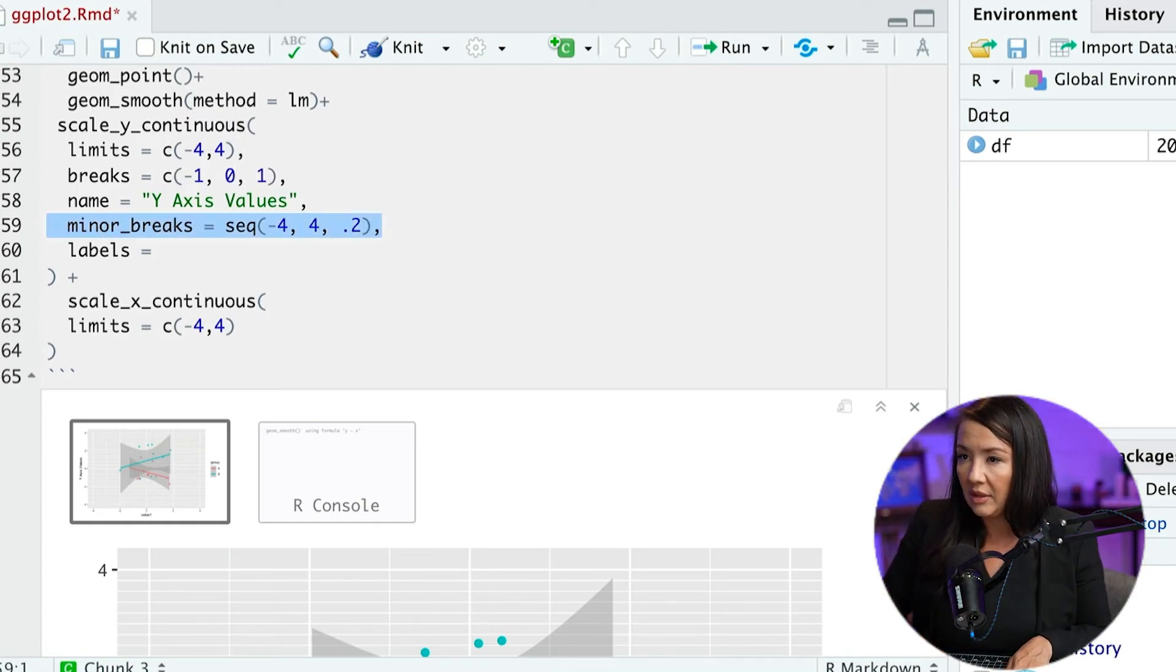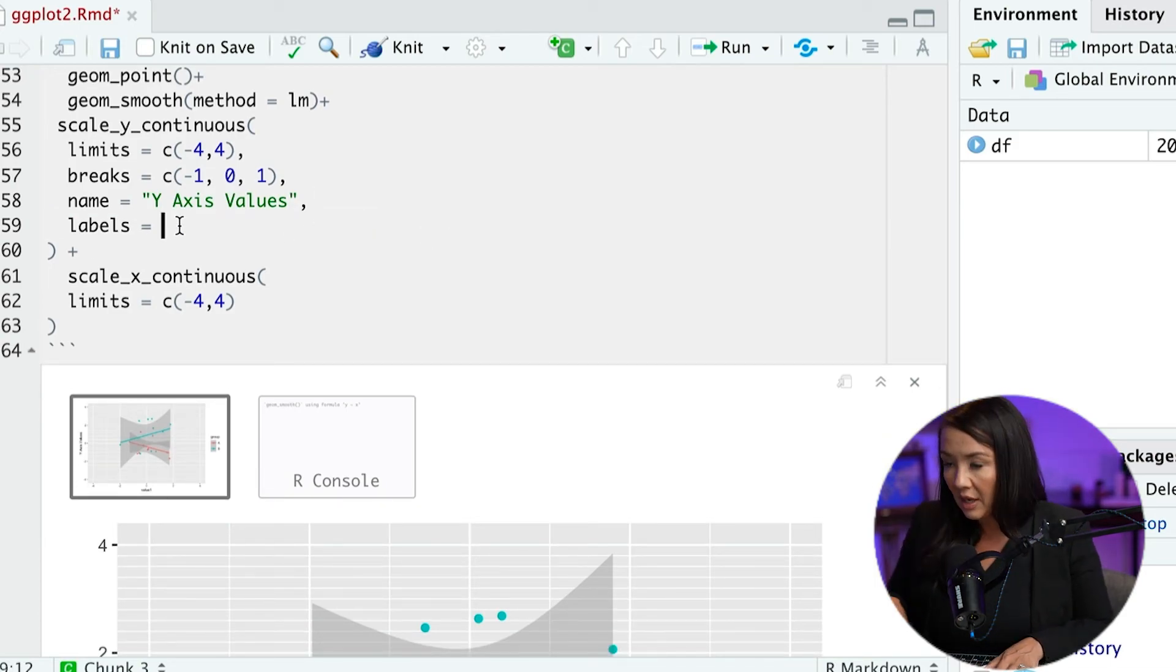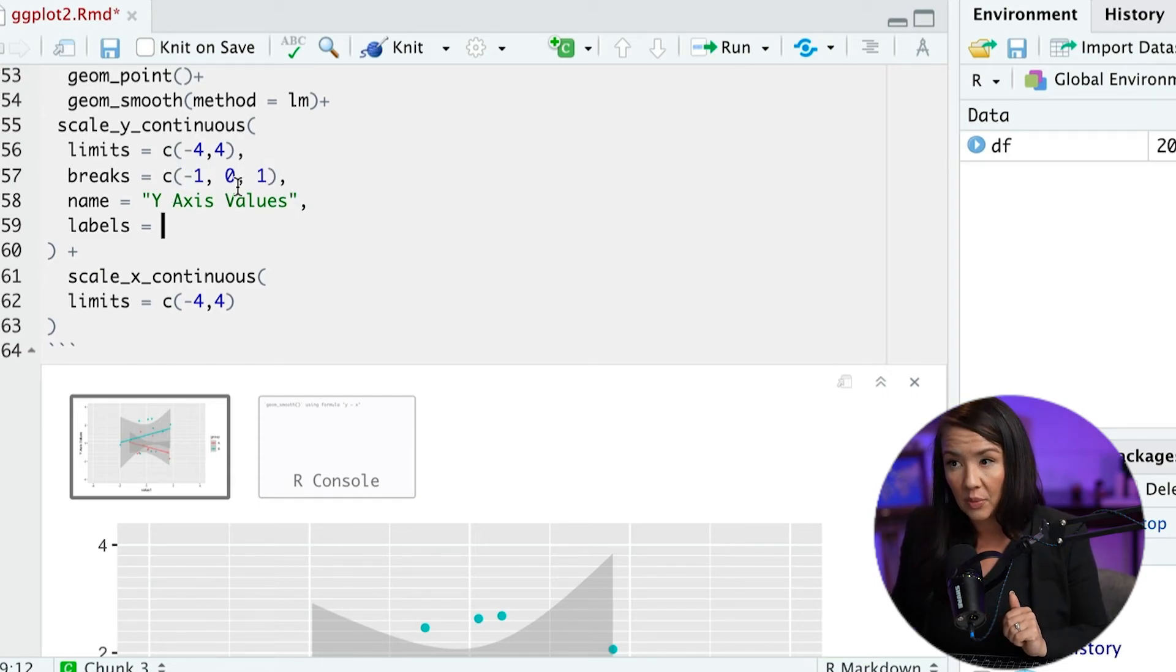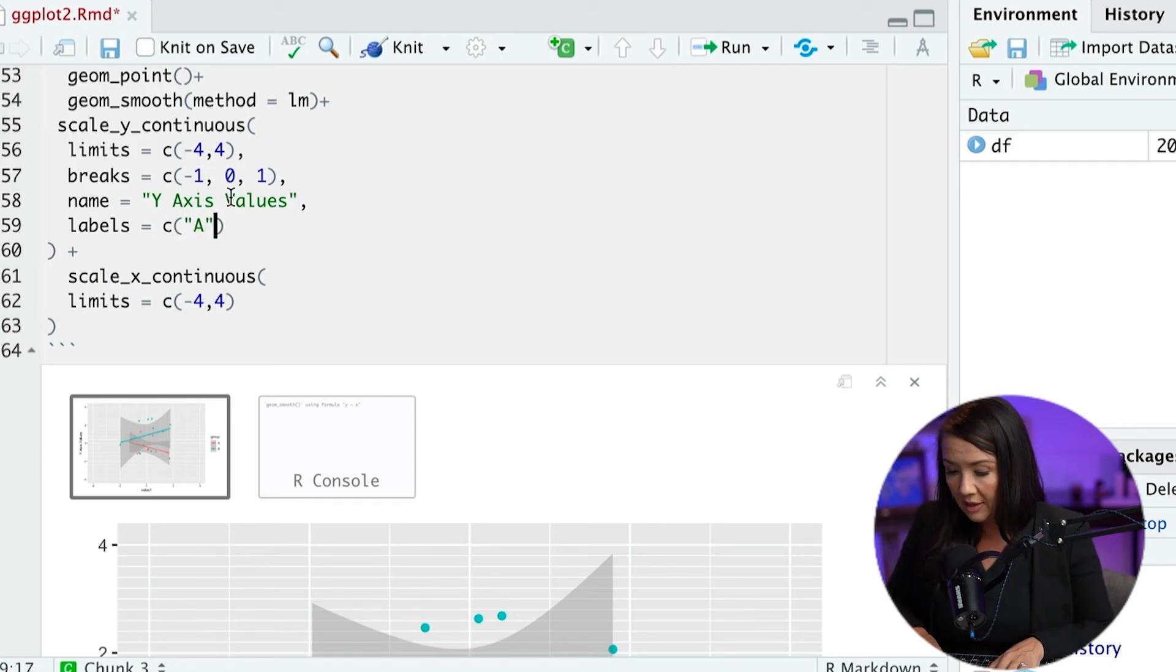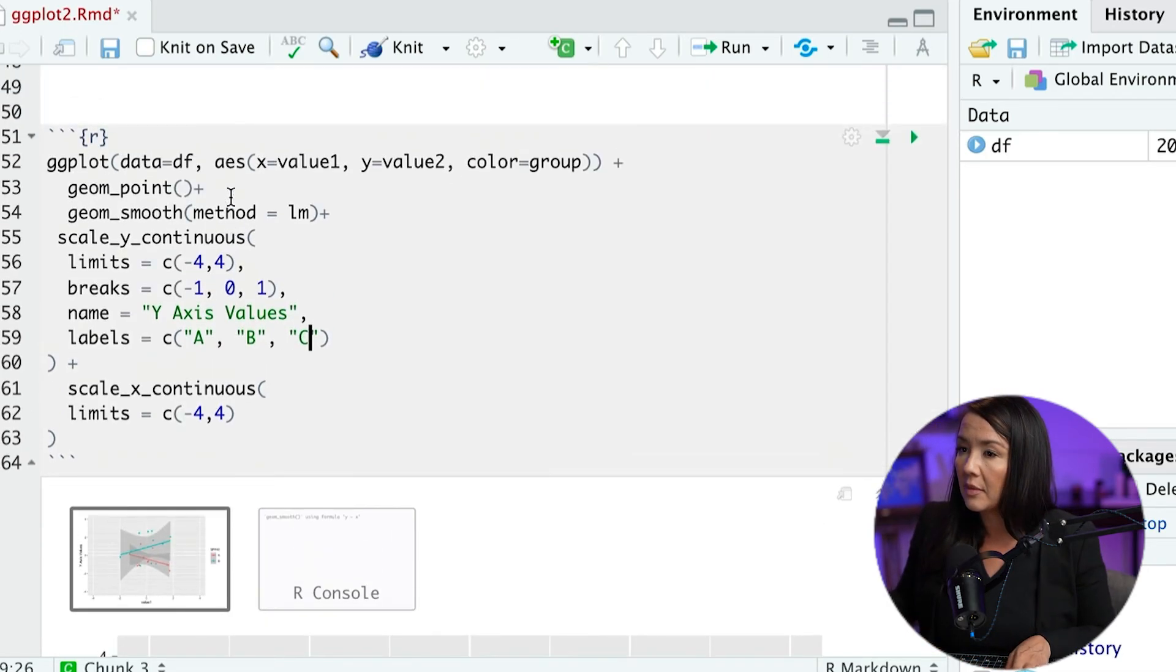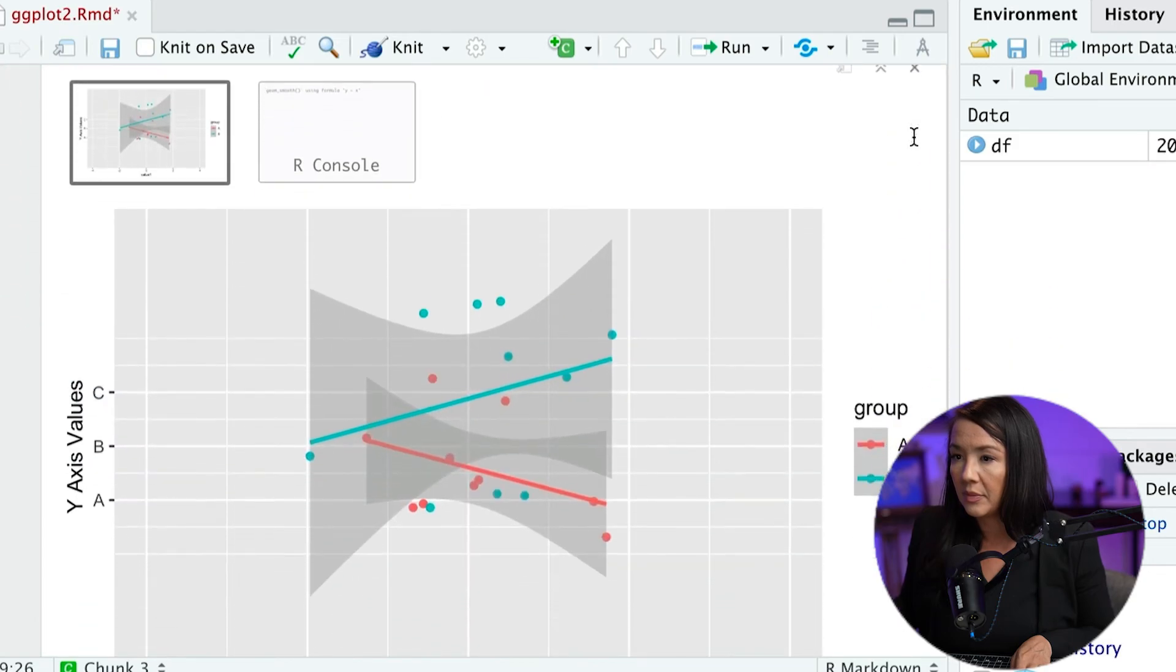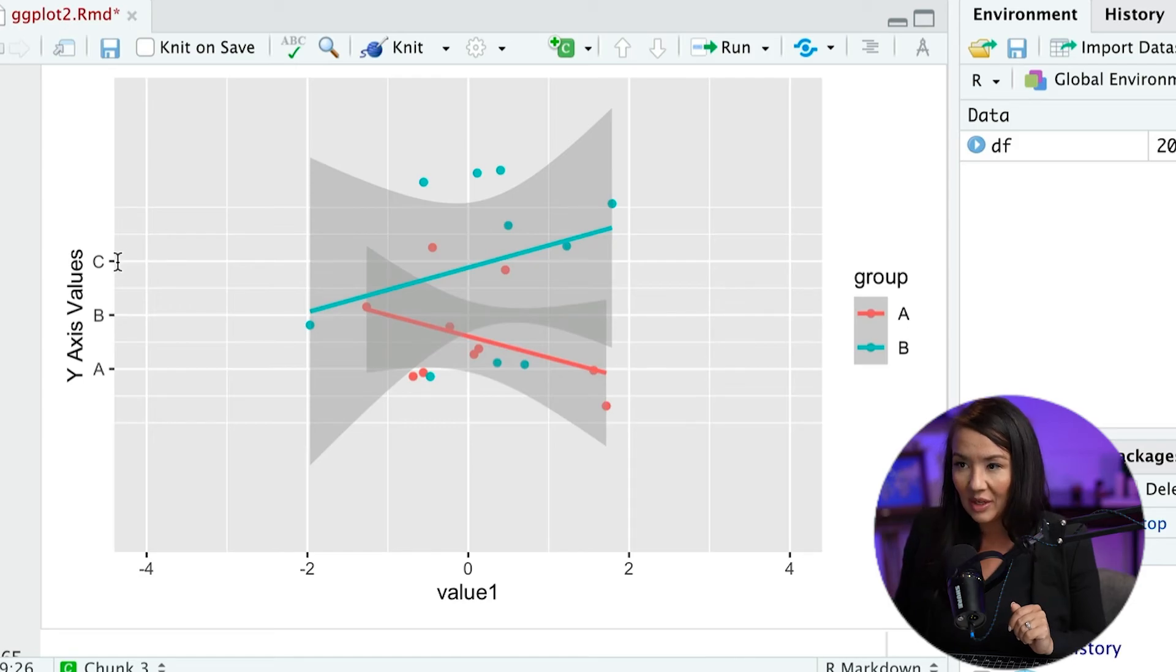And I'm going to take away this just to reduce confusion. And now what I'm going to do is I'm going to change the three values that will occur on the major breaks. And I'm going to make them into words. So they're going to be A, B, C. And now what I have instead of negative one, zero, and positive one, I have A, B, and C.